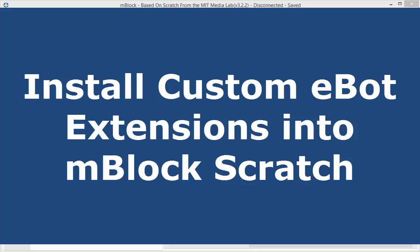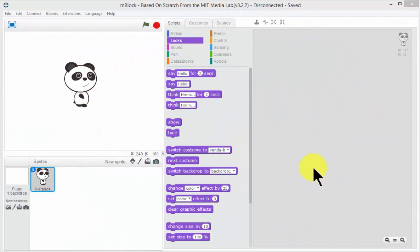Hello and welcome to this StaminaBox instructional video. Today we are going to be showing you how to install our custom eBot programming blocks or extensions into MakeBlock Scratch or mBlock.